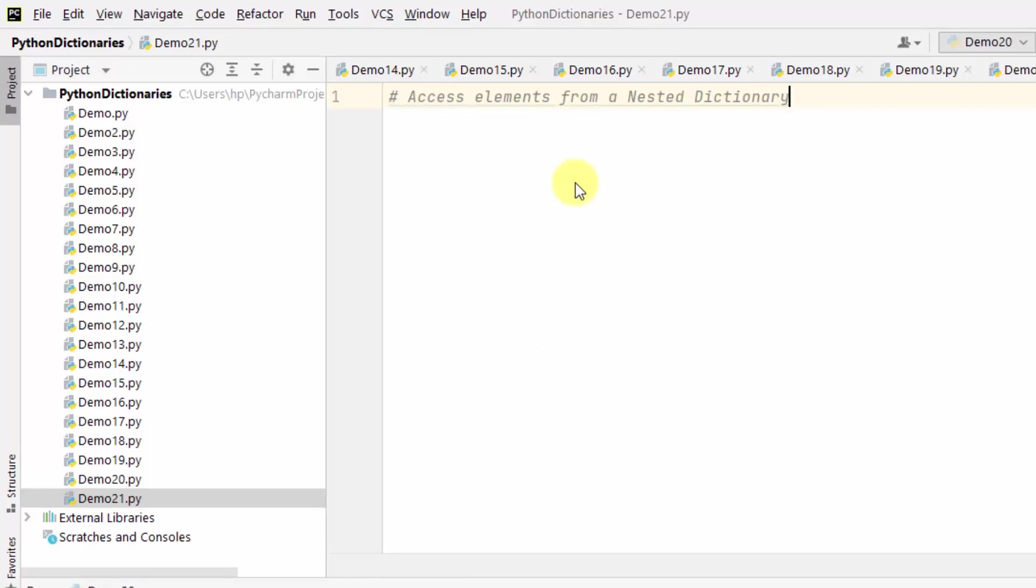To access elements from a nested dictionary, we will be using the product and square brackets to fetch specific elements. Let us first create an object and within that